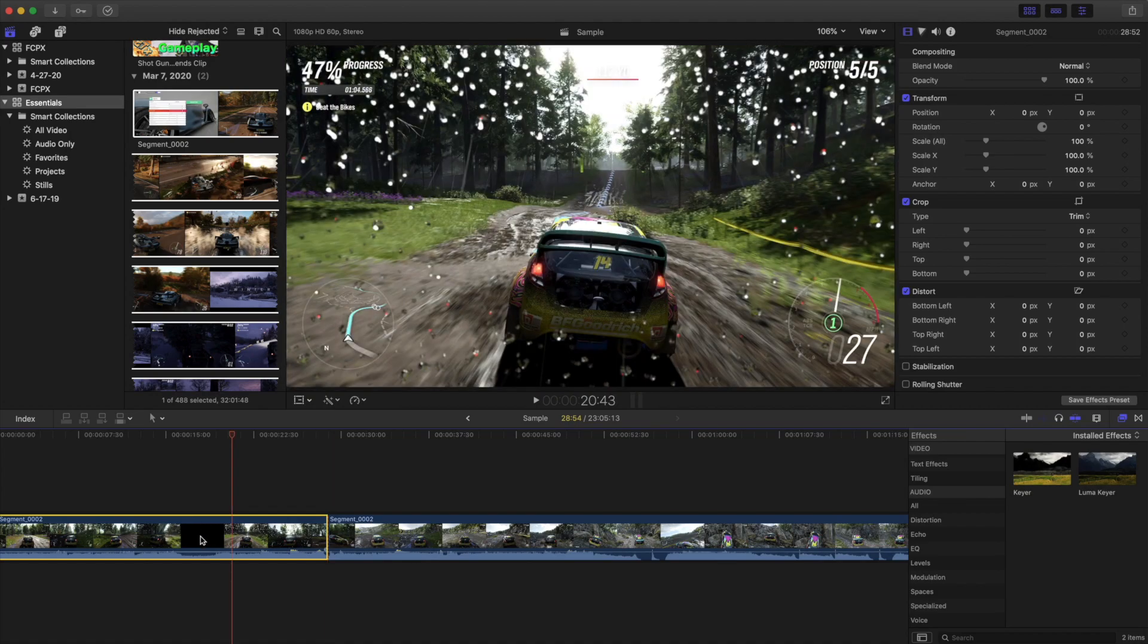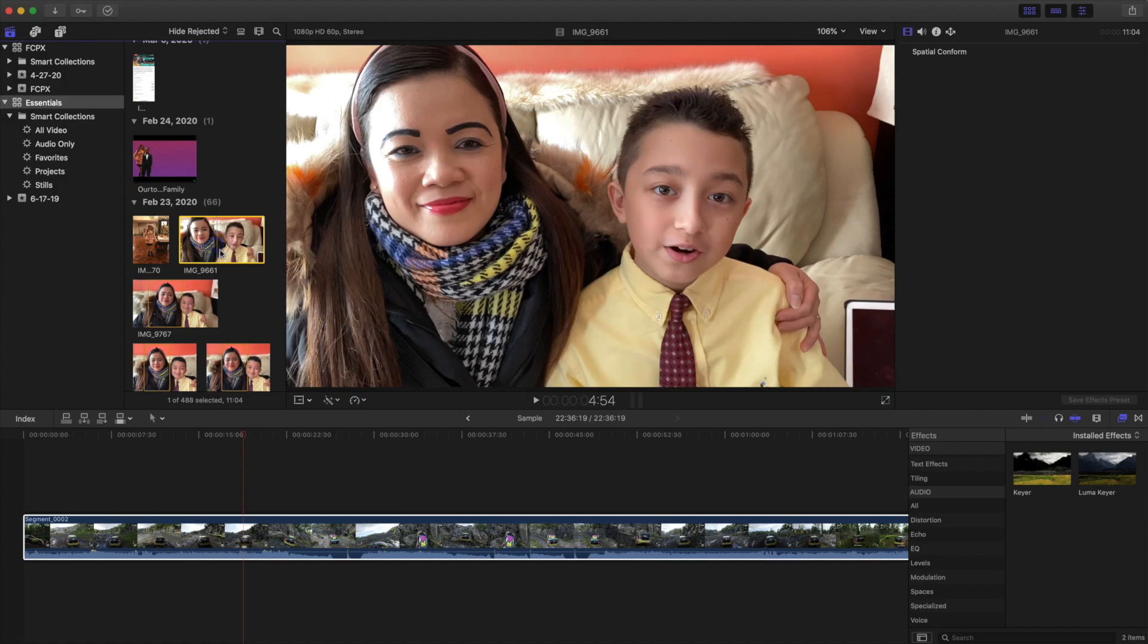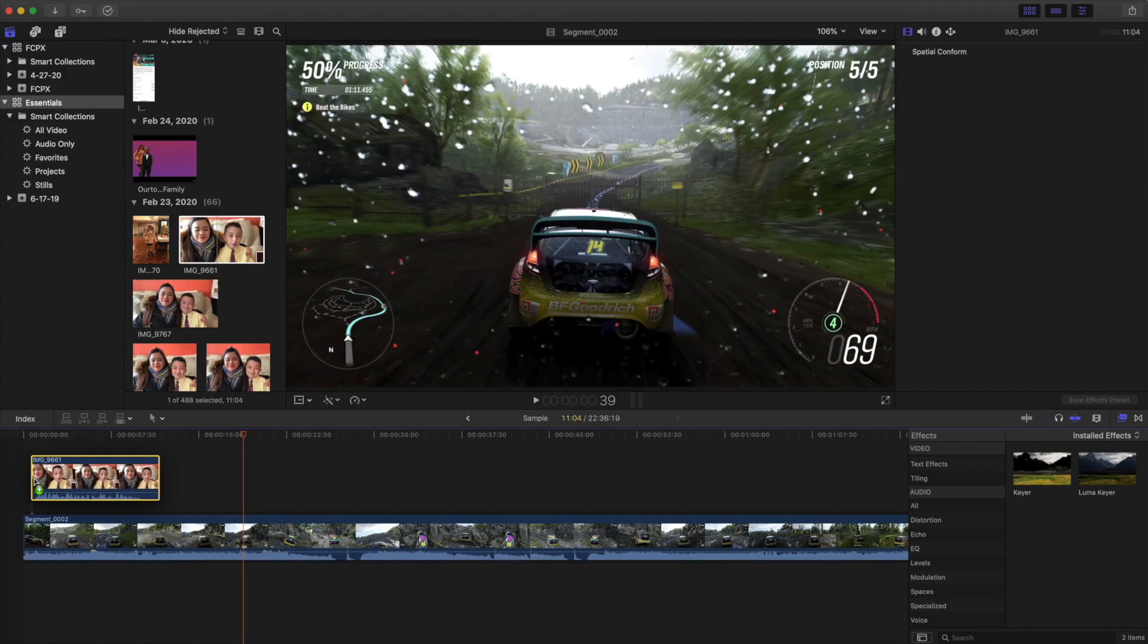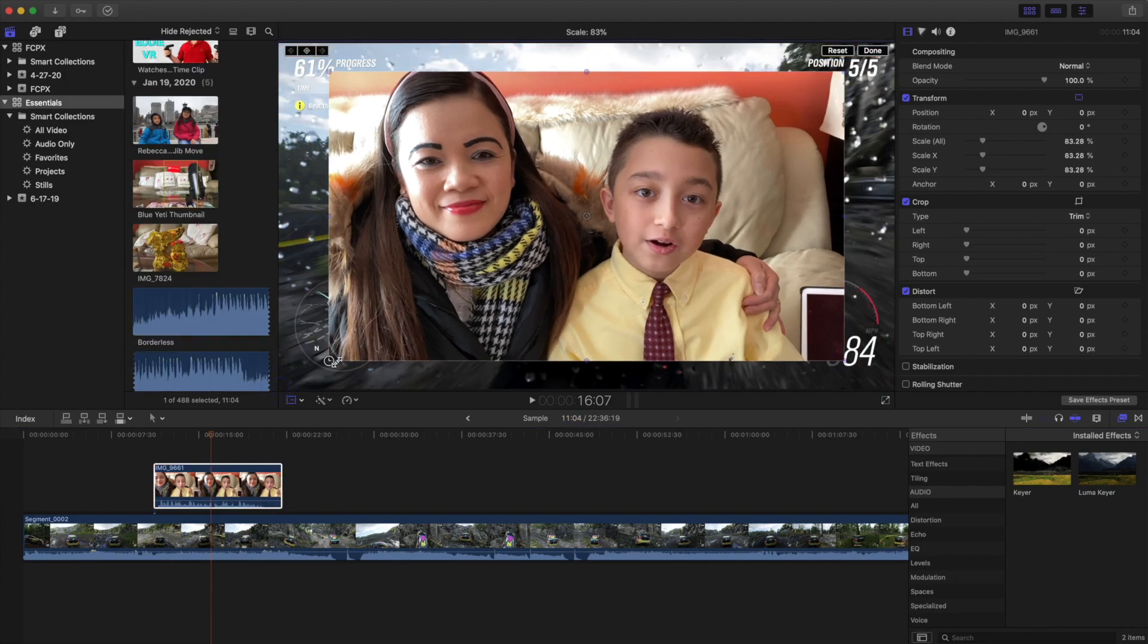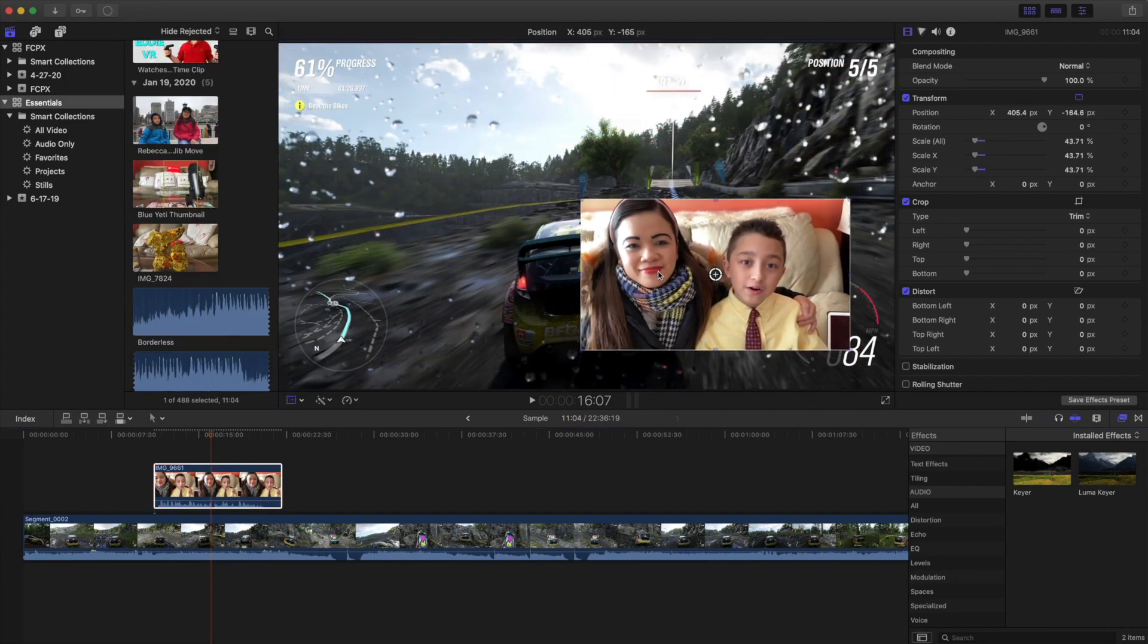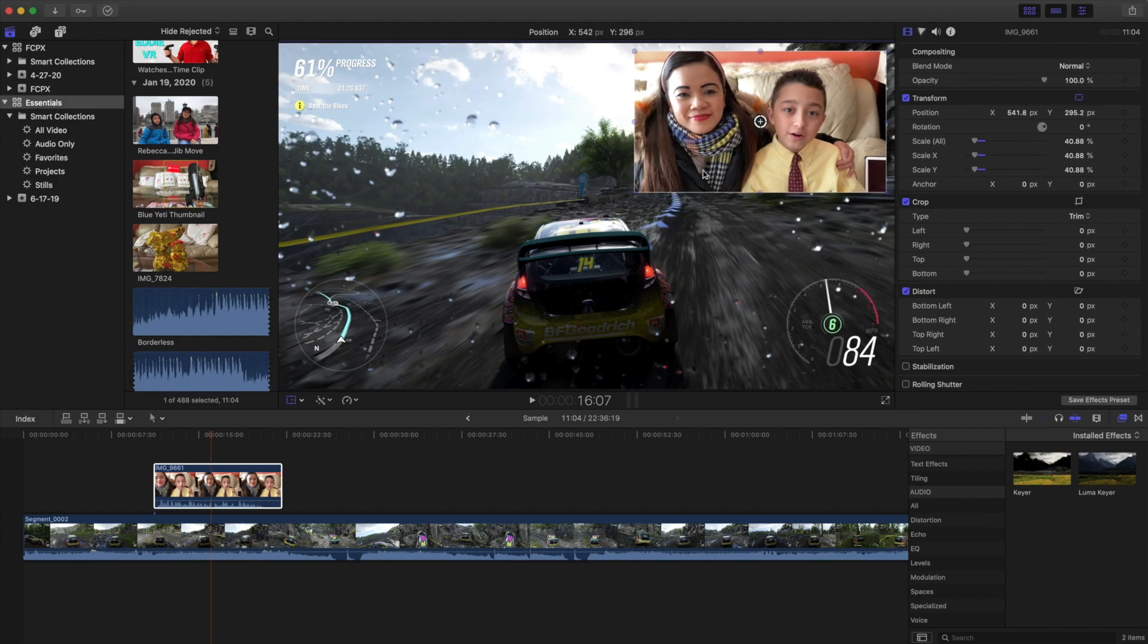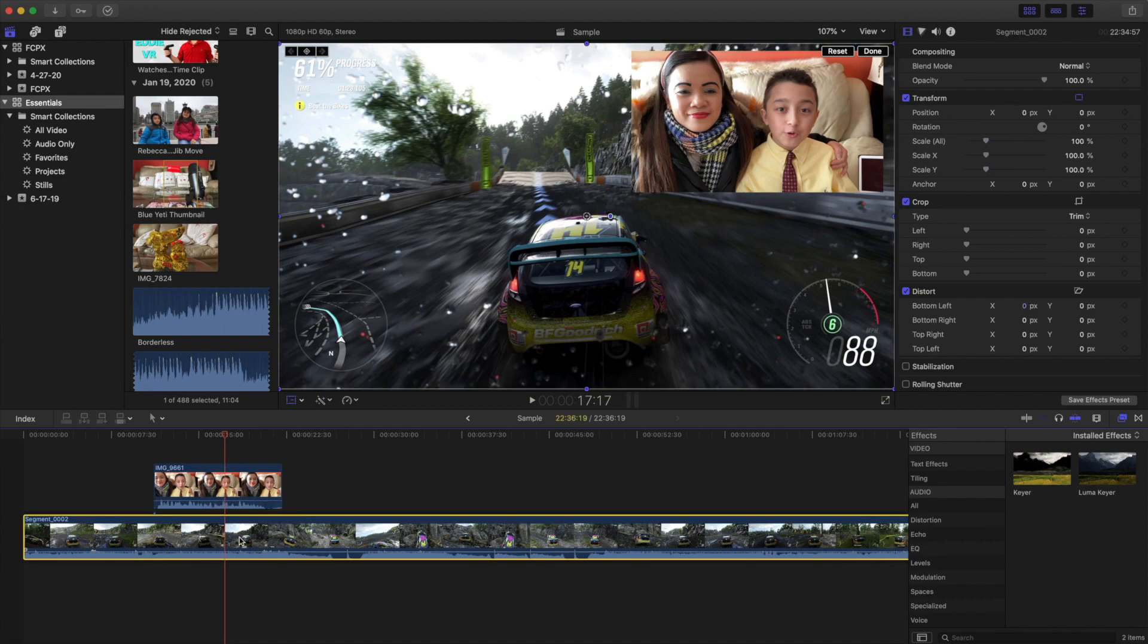If you want some face cam or some other layer then drag that clip on top of the other clip. Then obviously click the transform tool and then resize it to the size you want. Here's your corner face cam for example. If you want your voice to be heard in the video because of the gameplay throughout, so first you can lower the main clip.